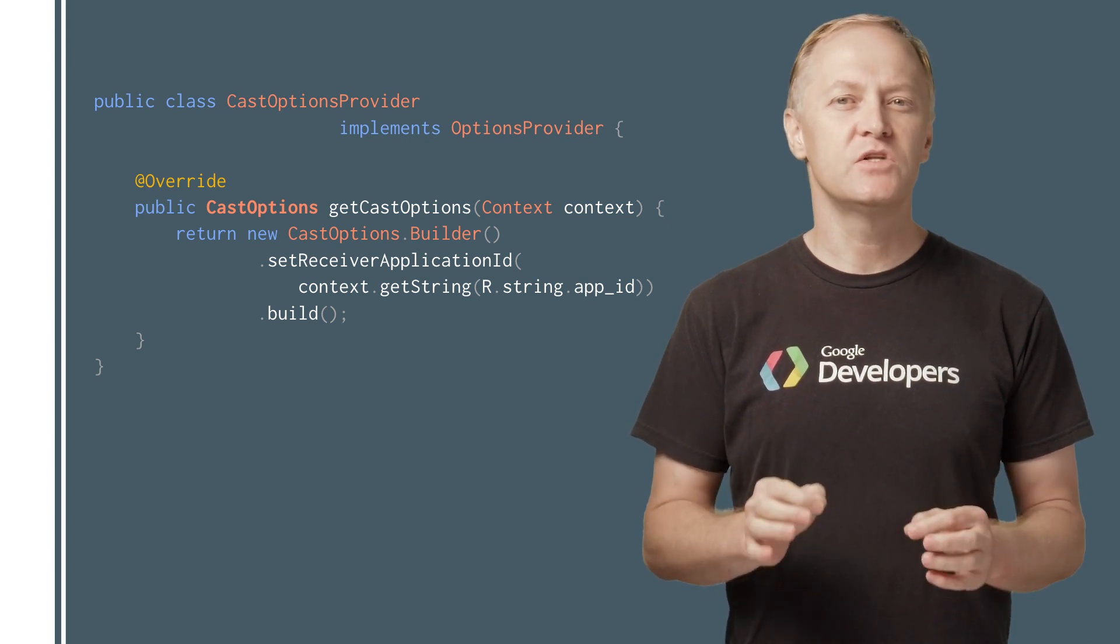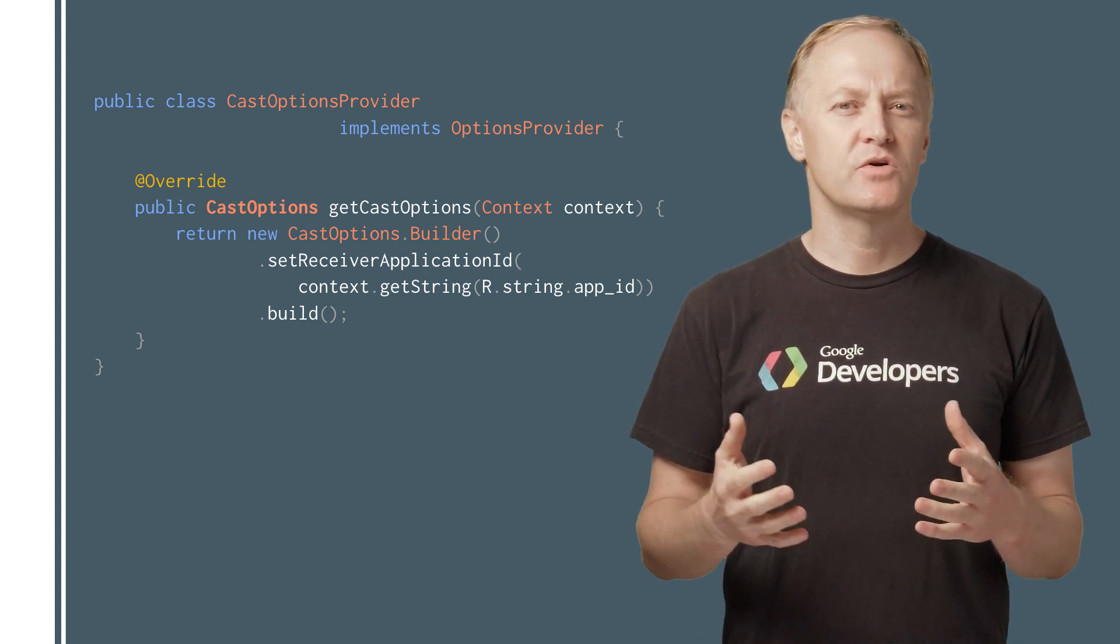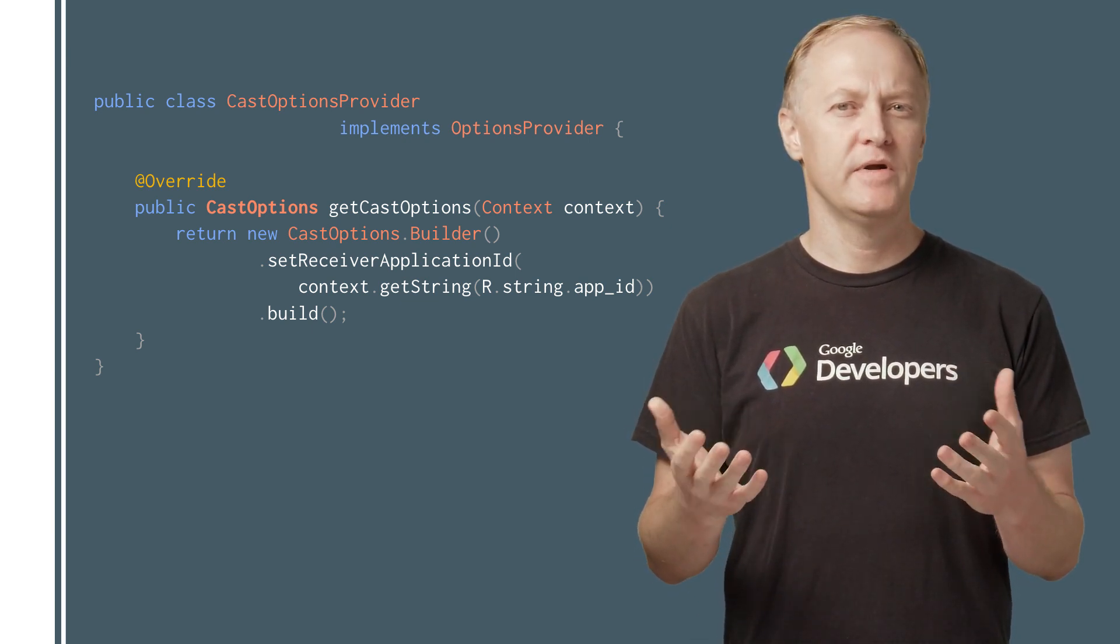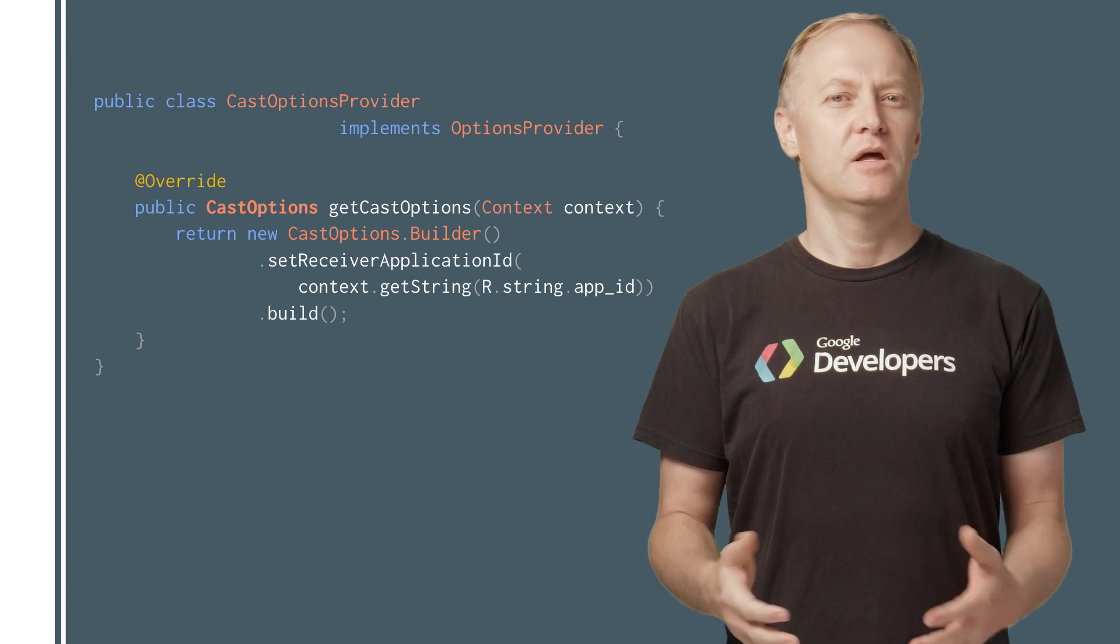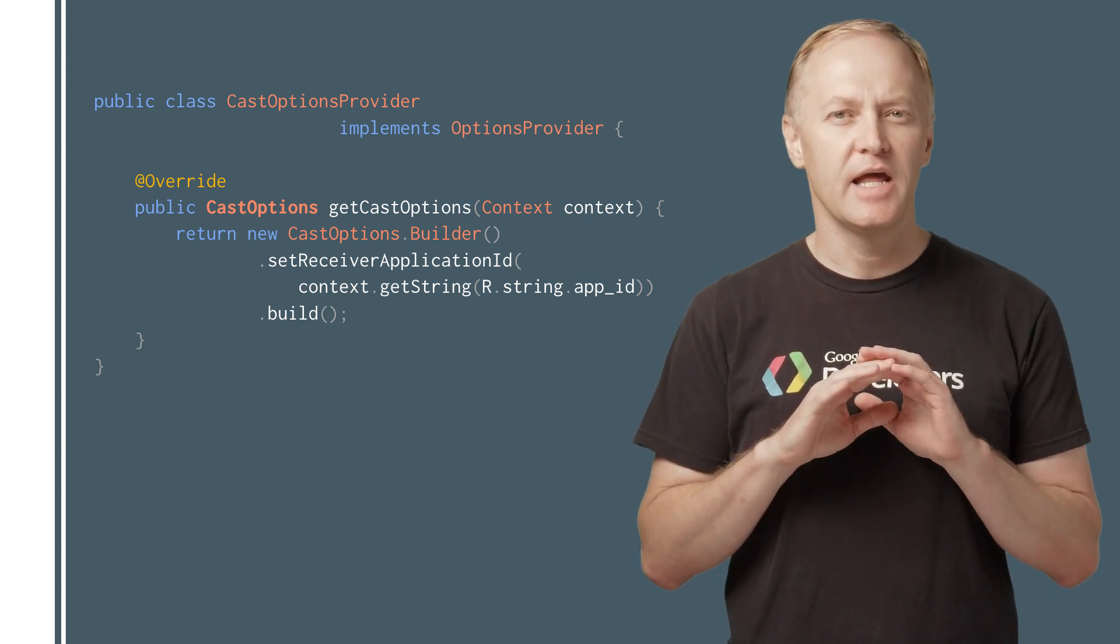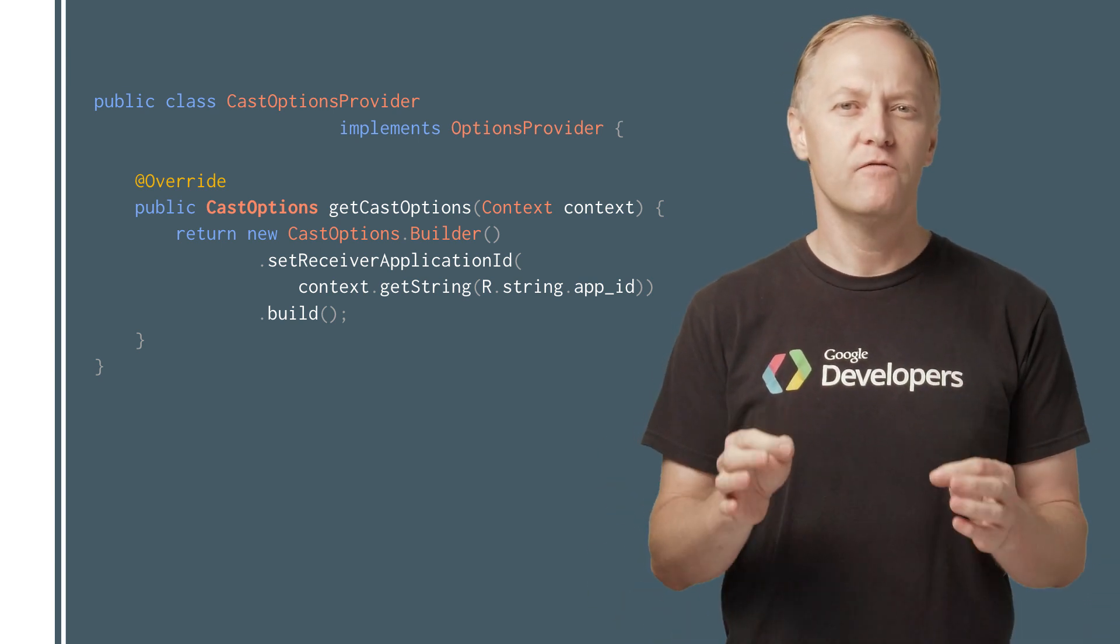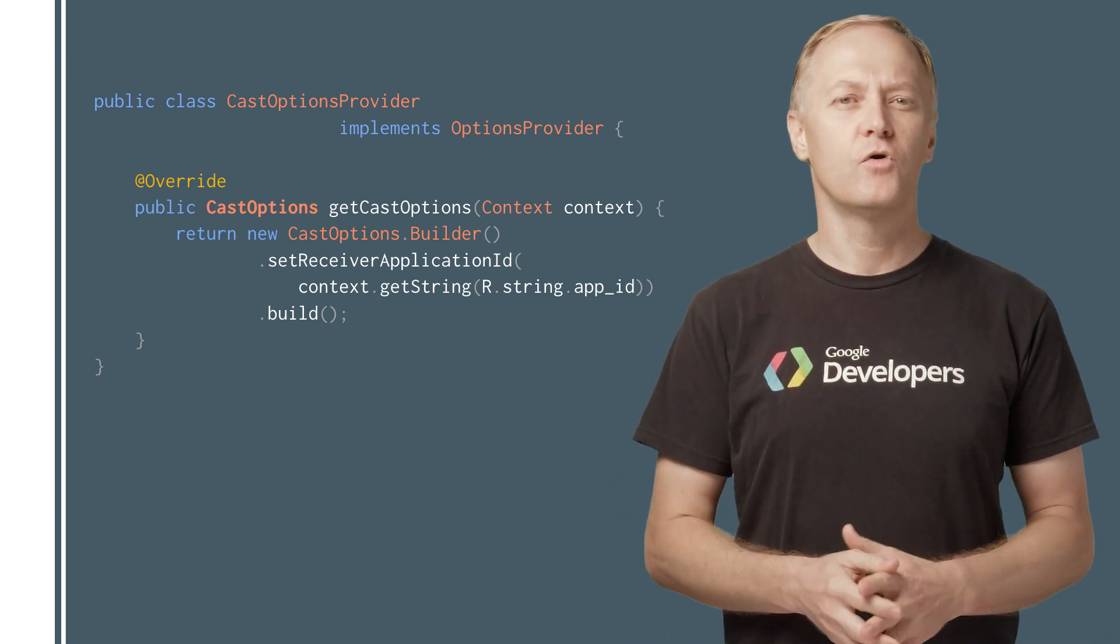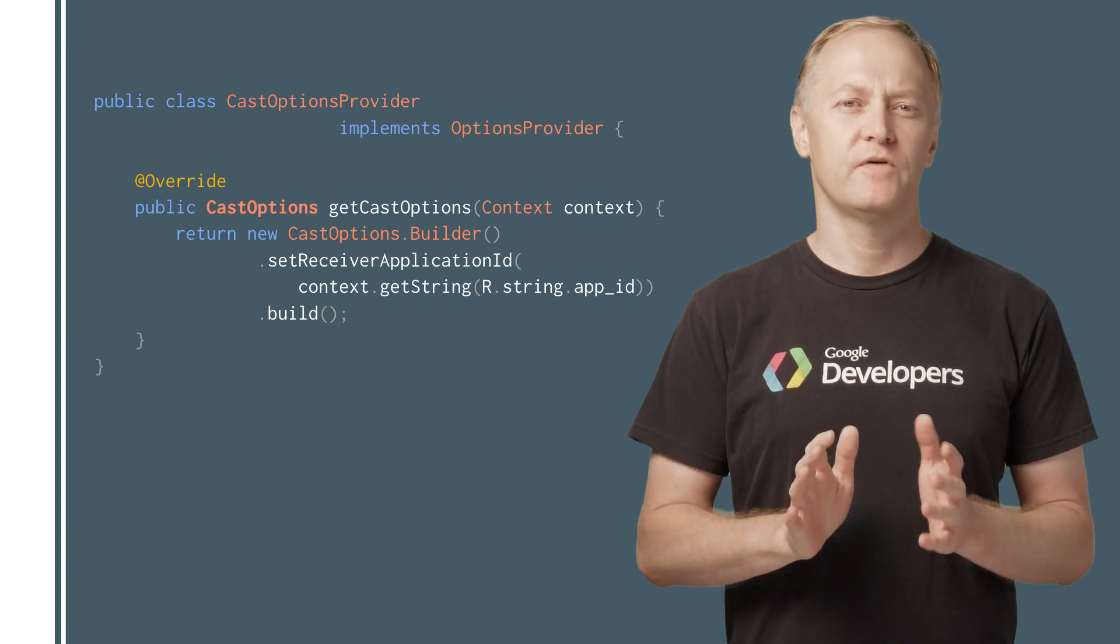If you've used the V2 SDK before, you must be wondering, where is the Google API client? That's not needed anymore to use Cast. Everything is done for you by the V3 framework.